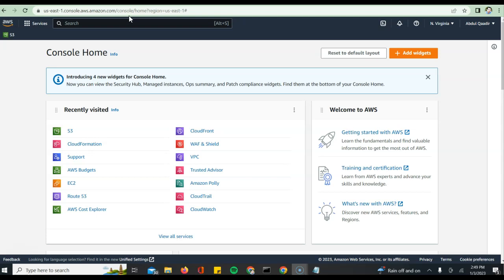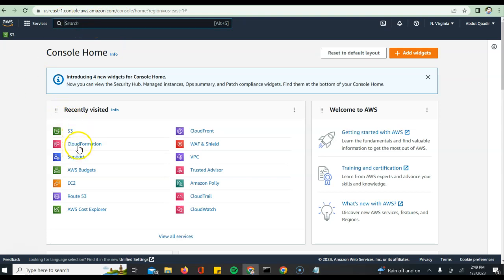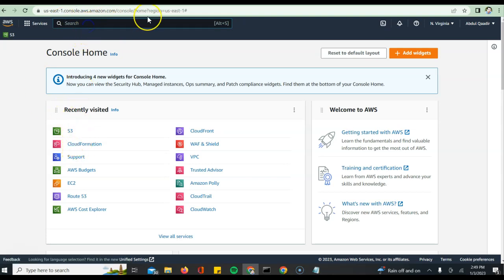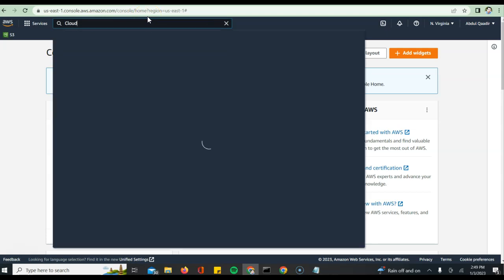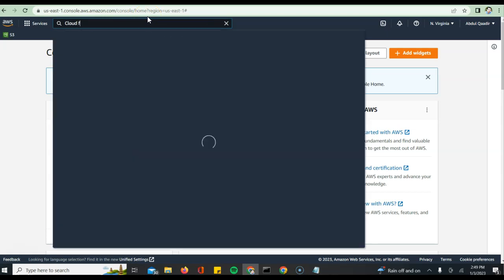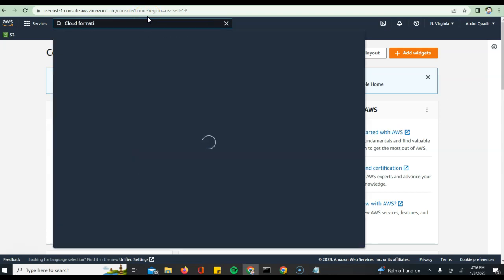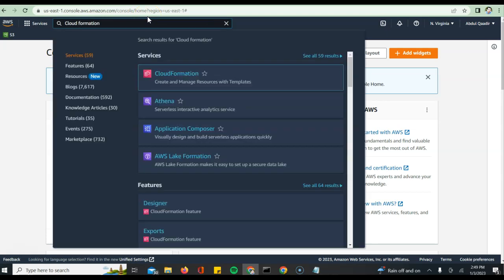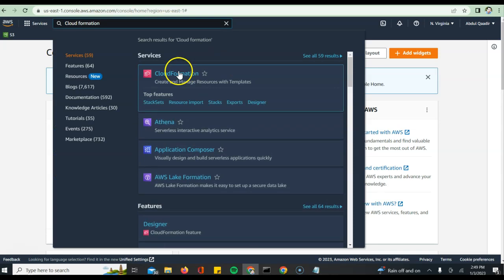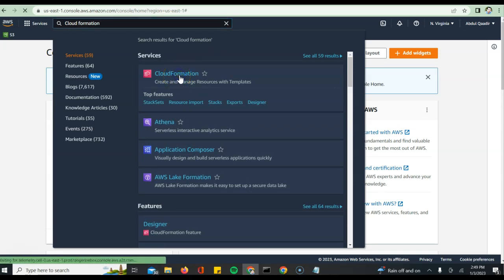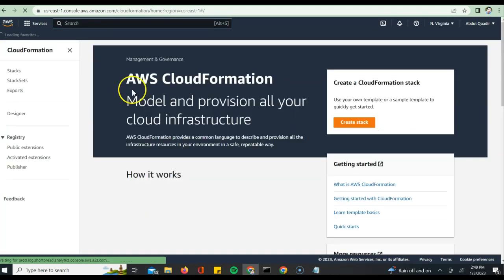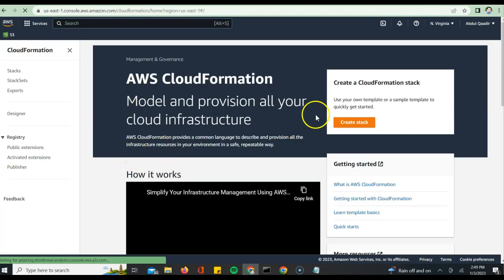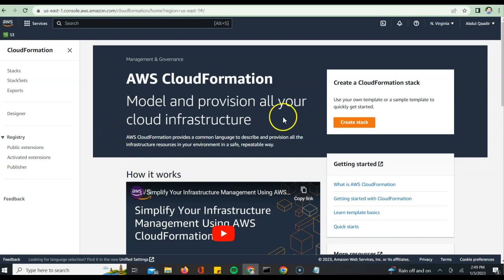Once you log in, all you have to do is look for the service which we are trying to use, which is CloudFormation. You can just go to the search. I have it in my recently visited because I've already visited that, or you can just say CloudFormation and this should bring up the CloudFormation service.